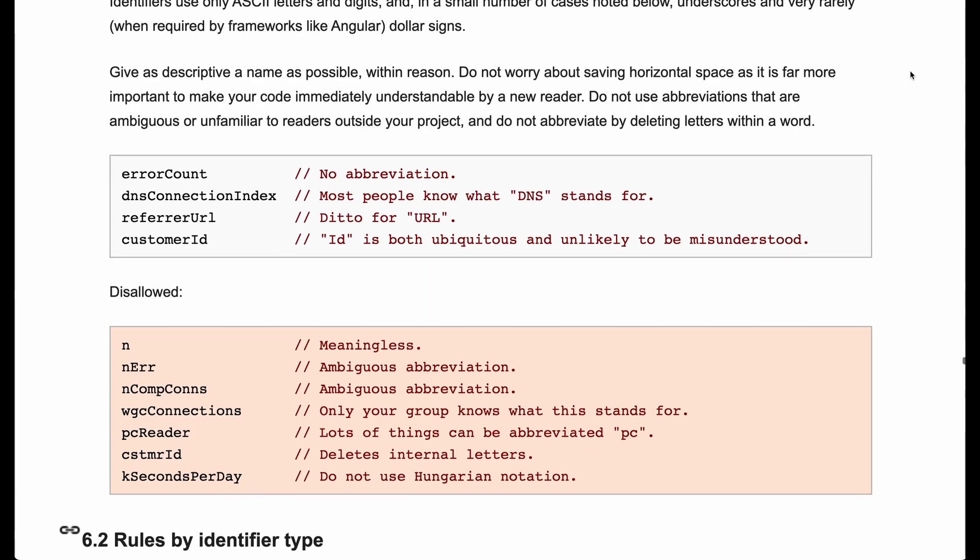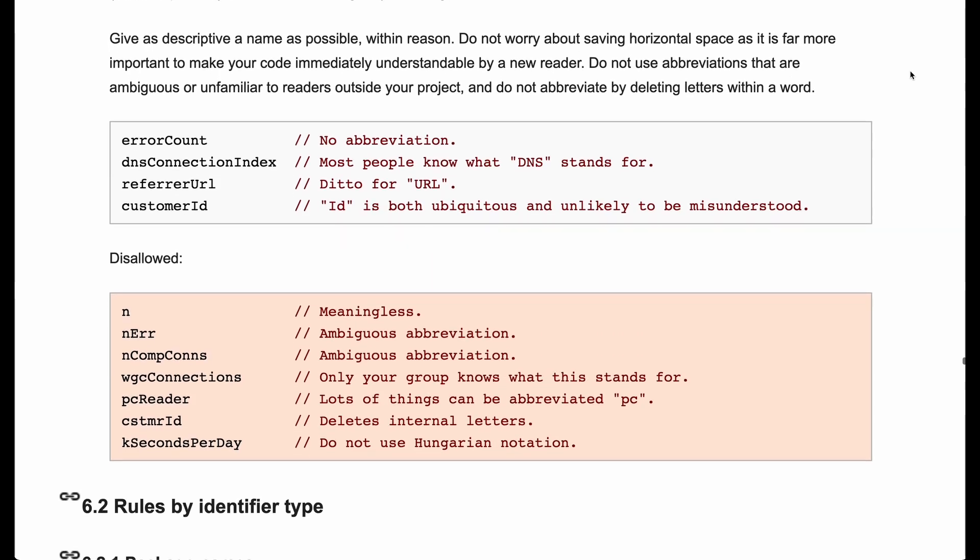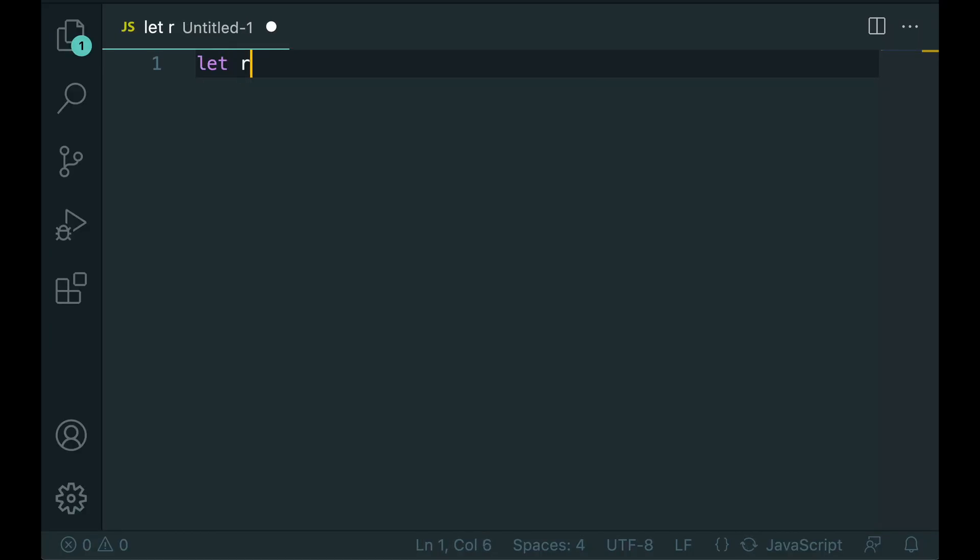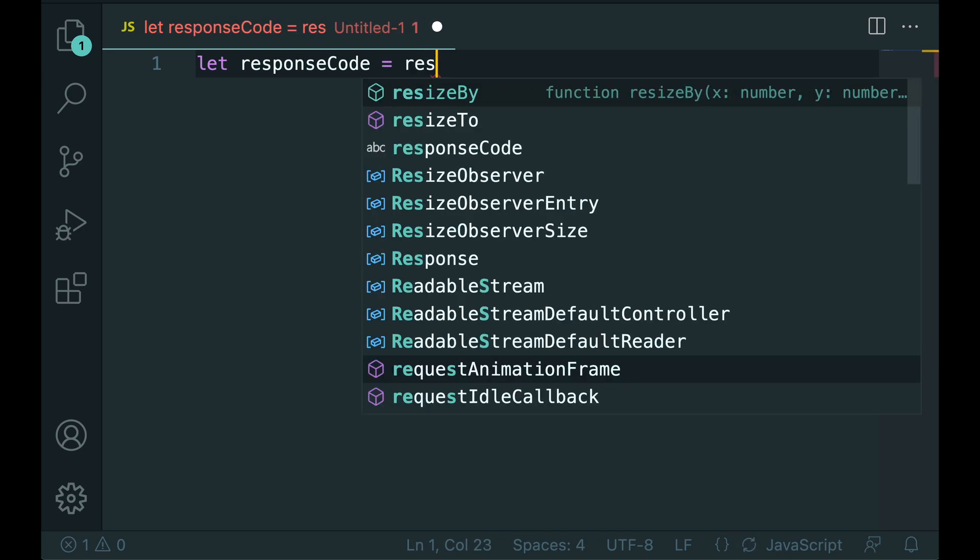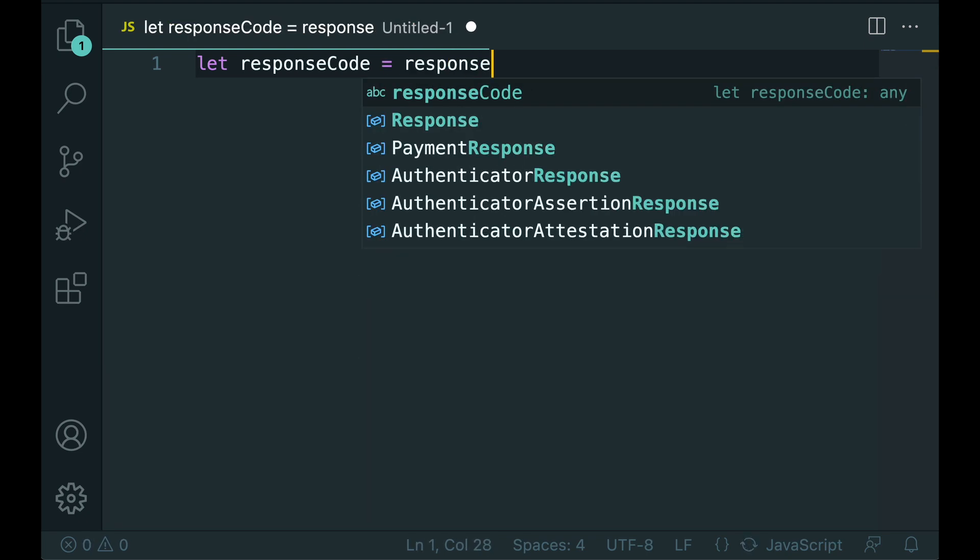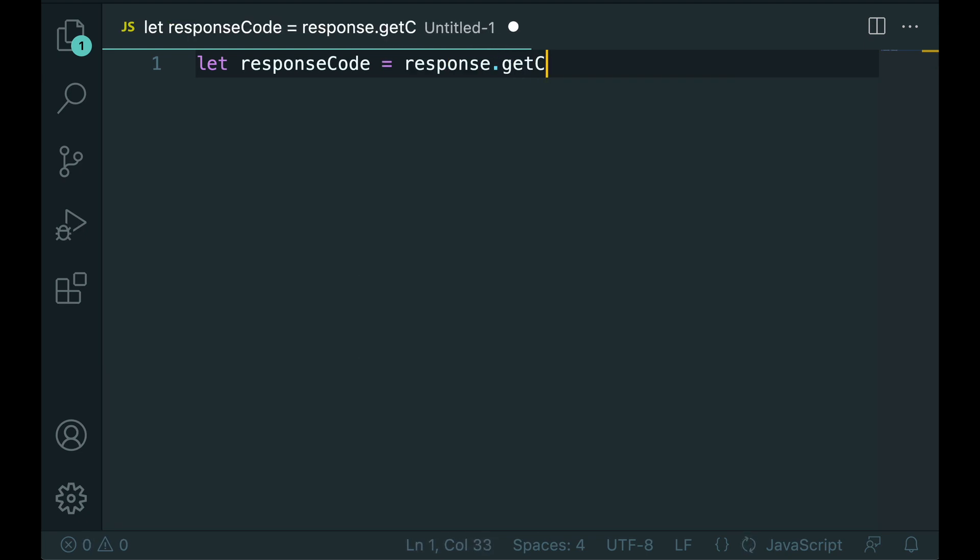The general rule of thumb is to be as descriptive as possible, within reason of course. You should not worry about saving horizontal space. It is far more important for newcomers to understand what your code is about than compacting names to save space.